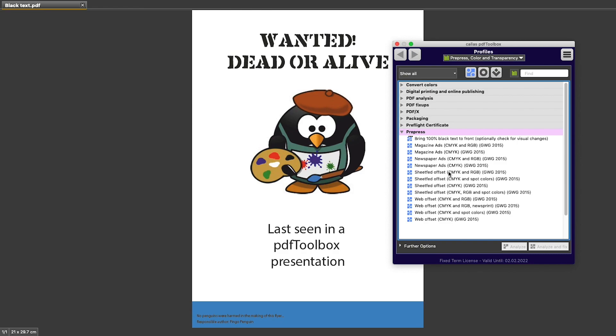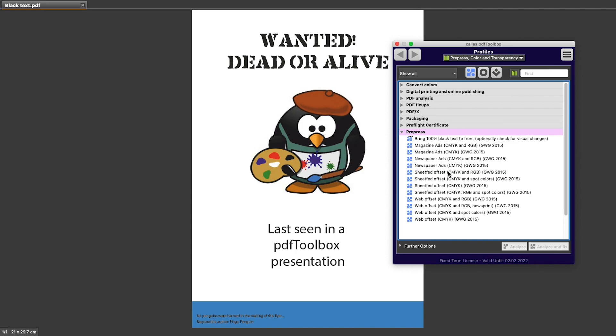The only twist that PDF Toolbox adds is that pre-flight profiles can not only contain checks but also corrections. So you can check the PDF file against the list of rules, but you can also include corrections if you want to fix potential problems. Whether or not you choose to do that is up to you. It usually depends on your place in the workflow and on what you are allowed to do with the PDF files that come into your workflow.